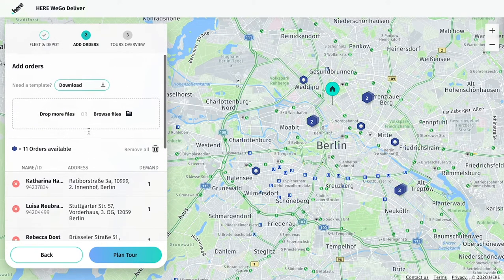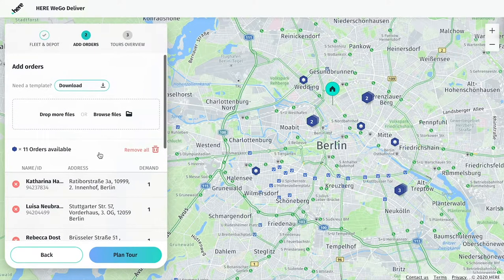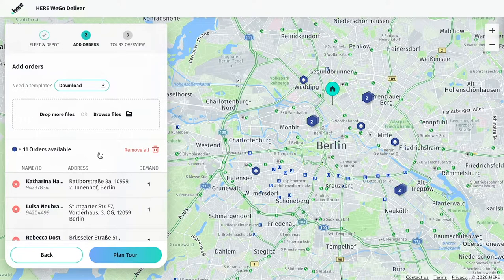If you need to make any changes, simply click back to the Add Order section and resubmit your information. Now, click Plan Tours.